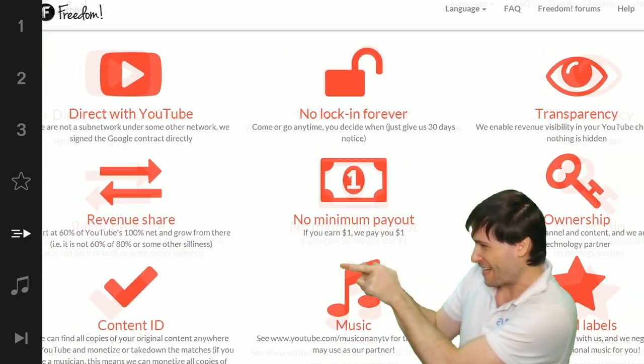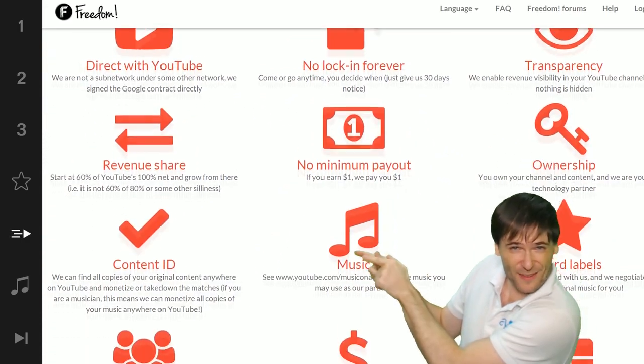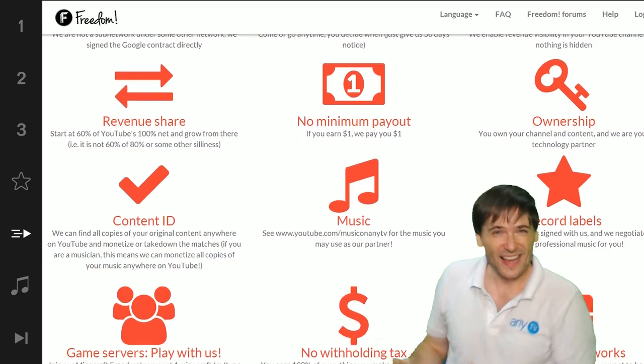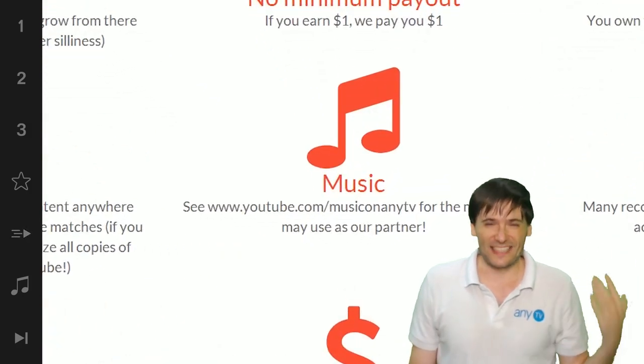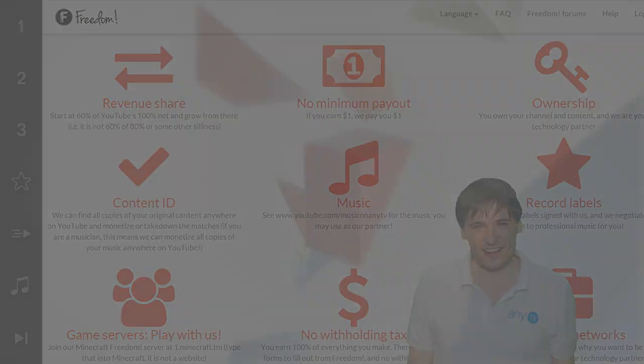That play now button right there on the video bar is all you need to click to get started.